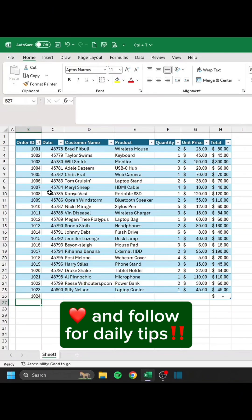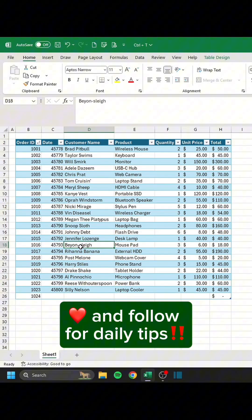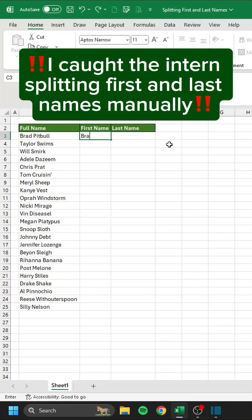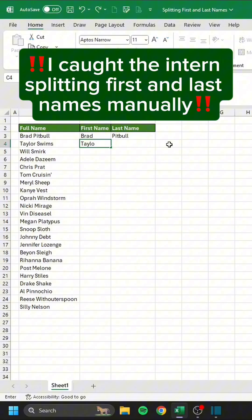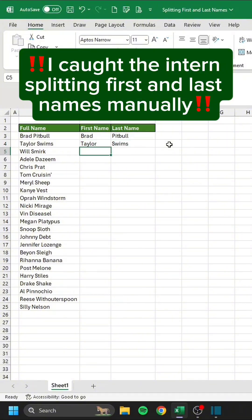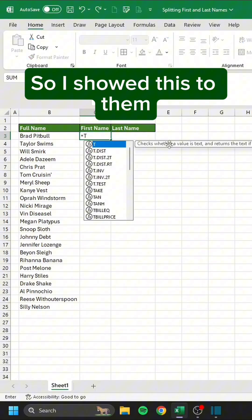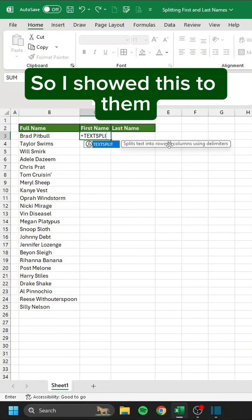Like and follow for daily tips. I caught the intern splitting first and last names manually, so I showed this to them.